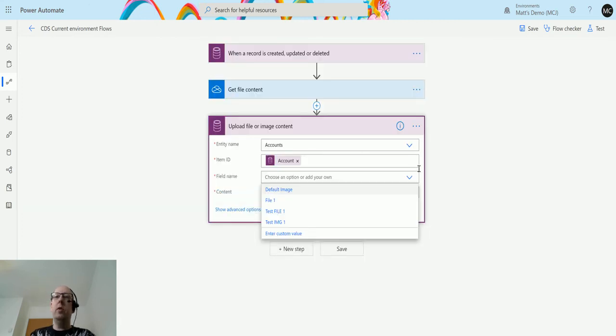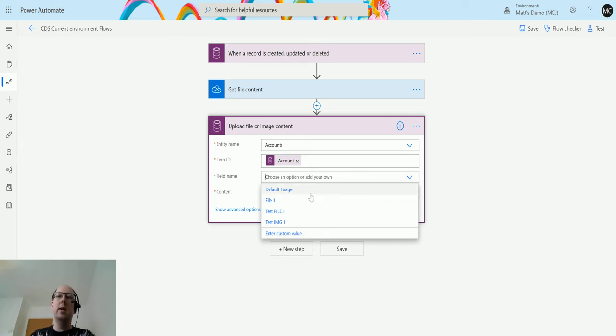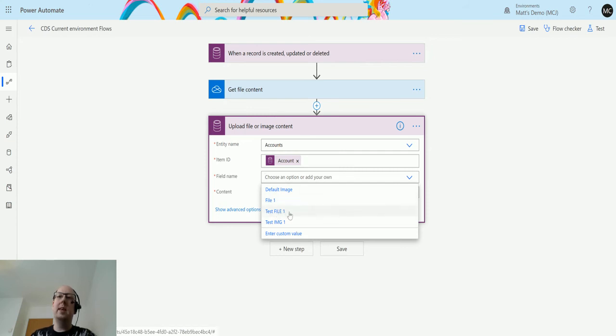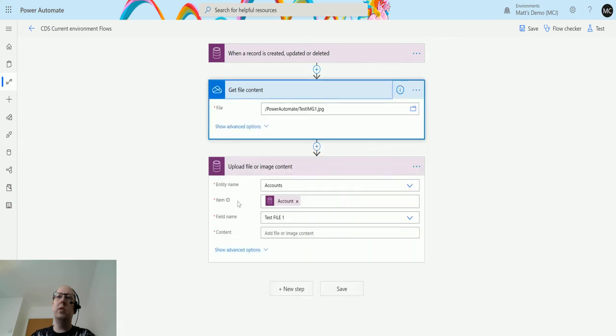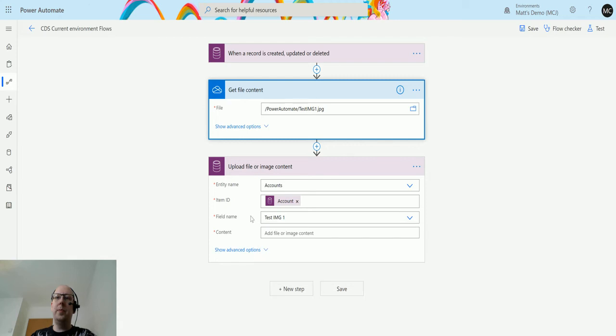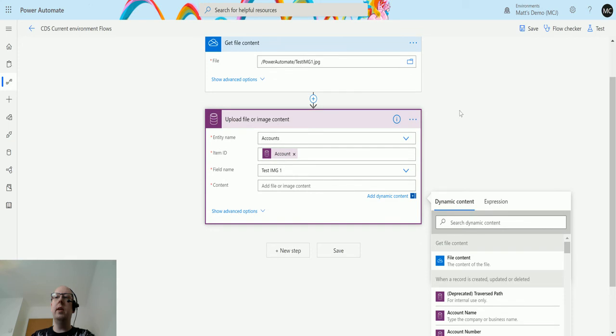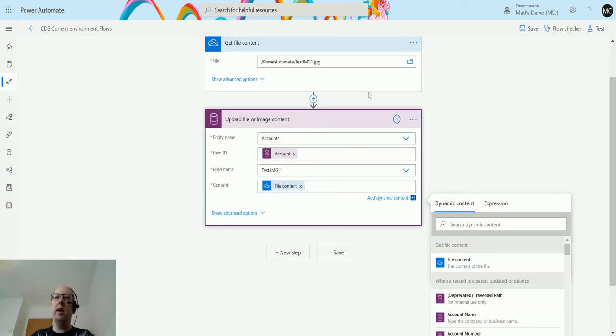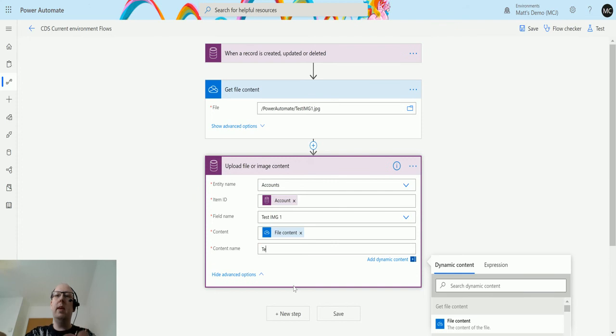Field name. Now we get an option. So we get all the options that we have for images or files. So the default image is the image on the entity. I also have three fields in here. The one we're going to be using today is test file. Did I choose a file? No, I chose the image, obviously. I got it wrong. So test image one. And the content they're going to use is going to be the content from this get file step here. So what we have in our OneDrive.